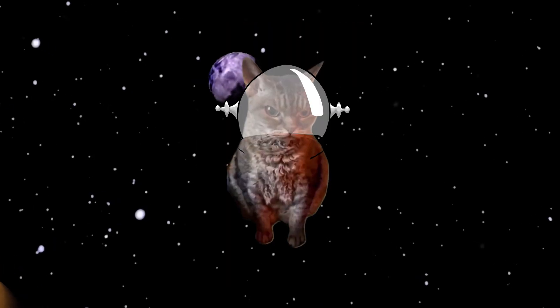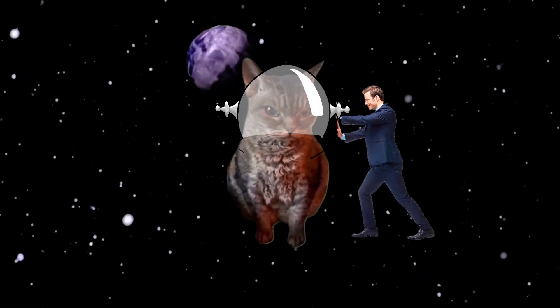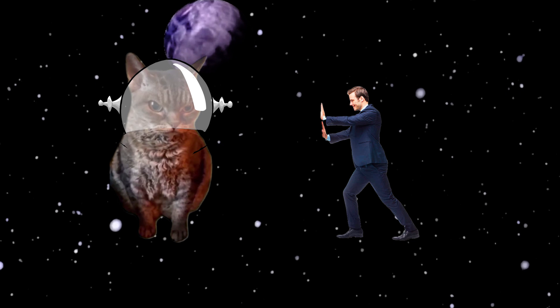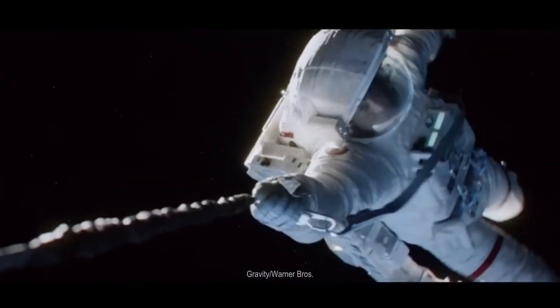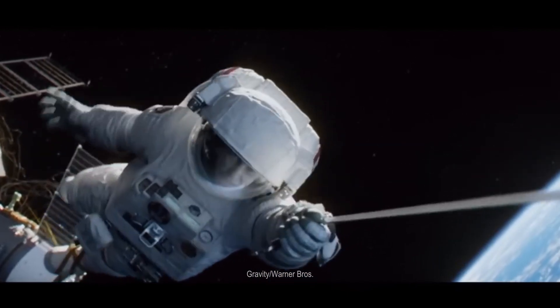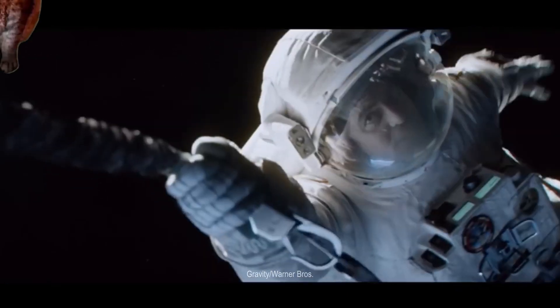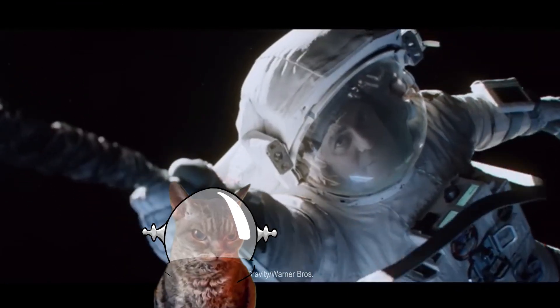Now imagine a cat lost in deep space. If you give him a push, this cat would move in a straight line at constant velocity, like poor George Clooney in Gravity, playing the worst astronaut ever.